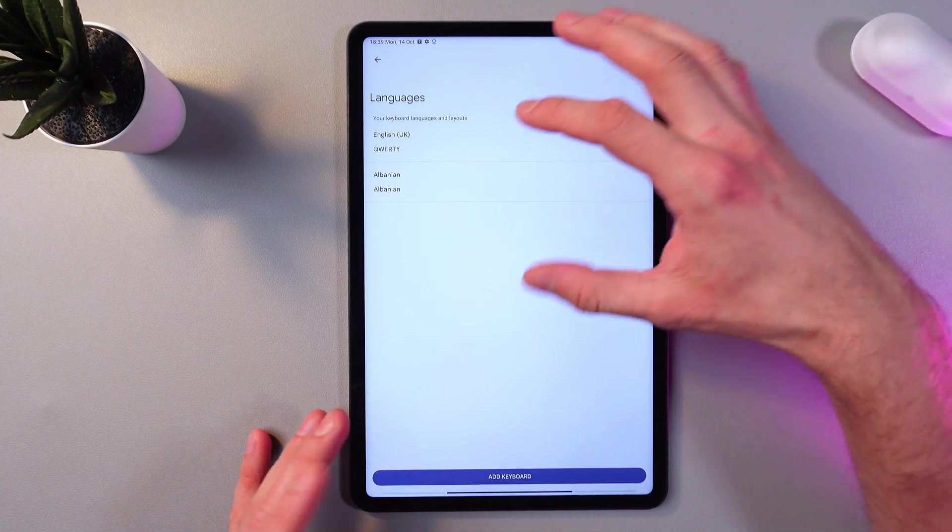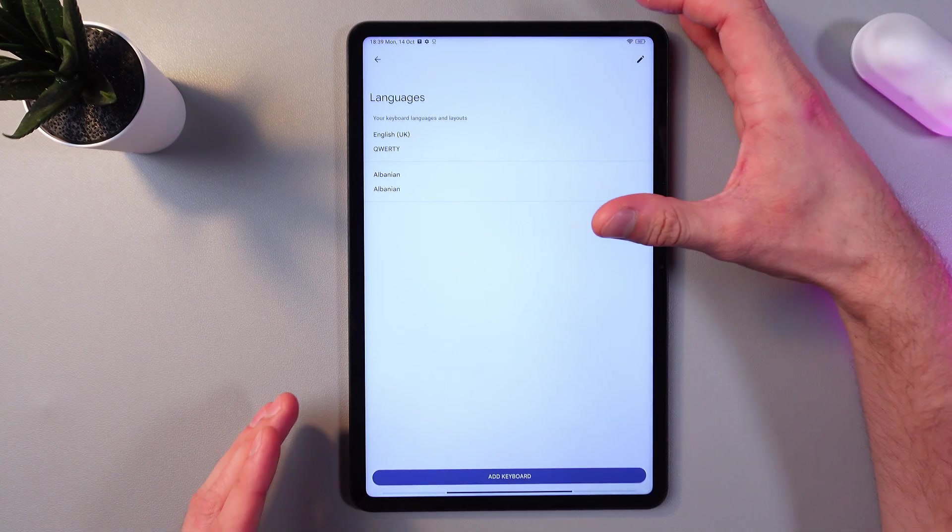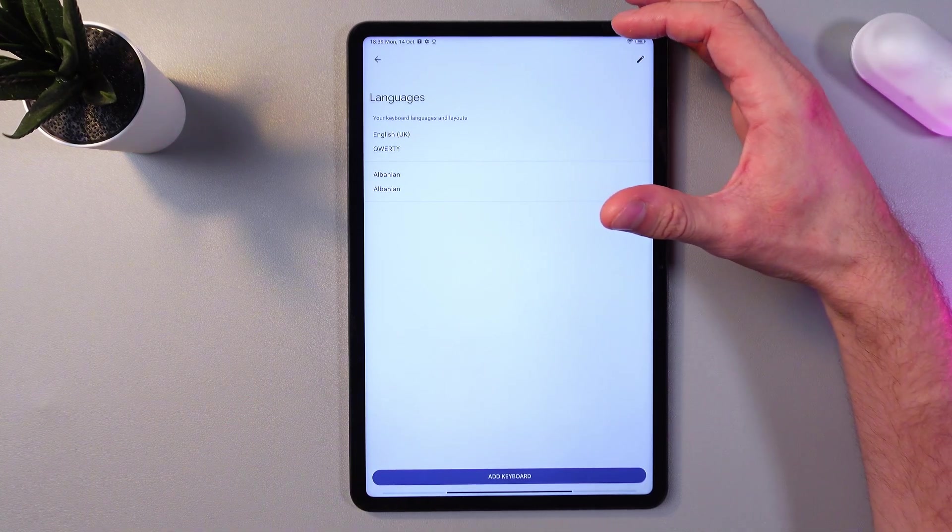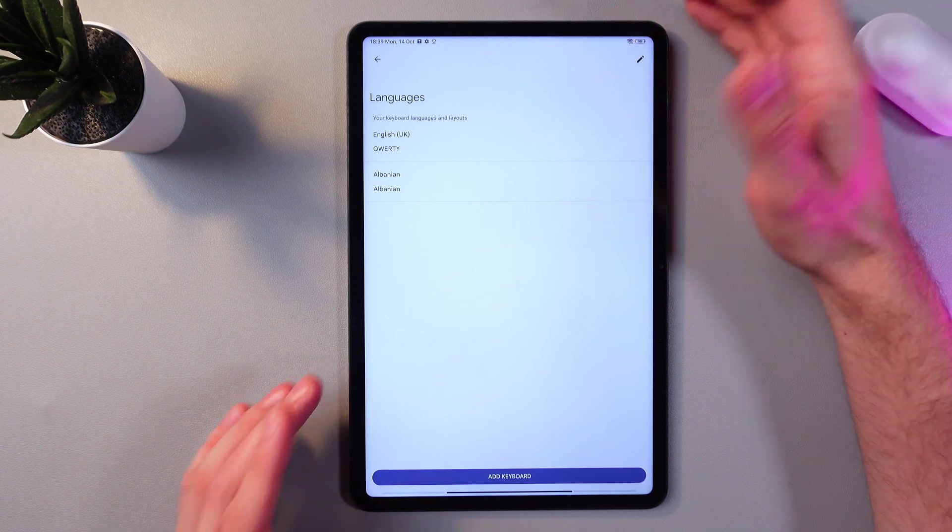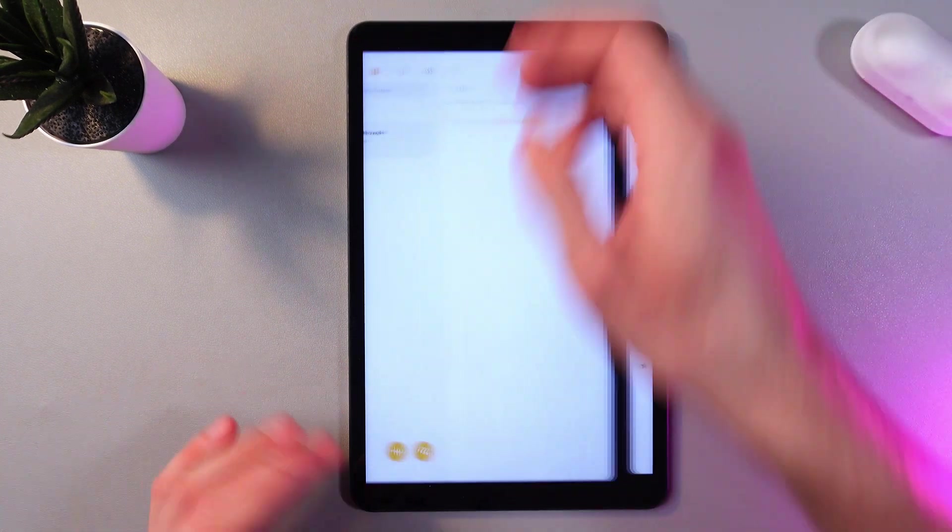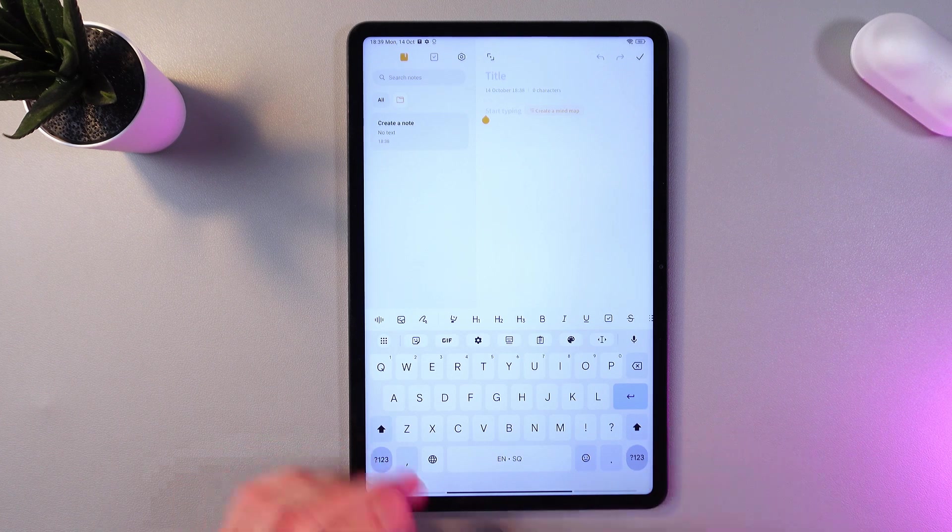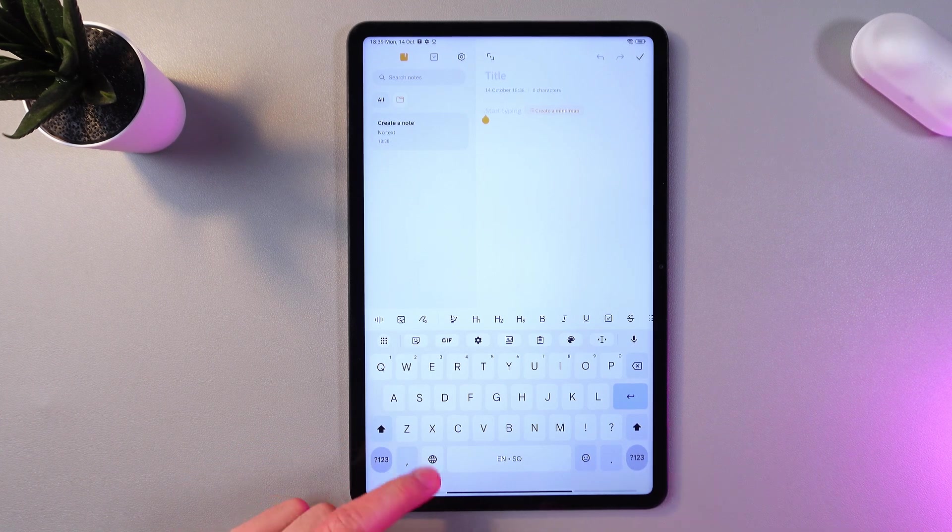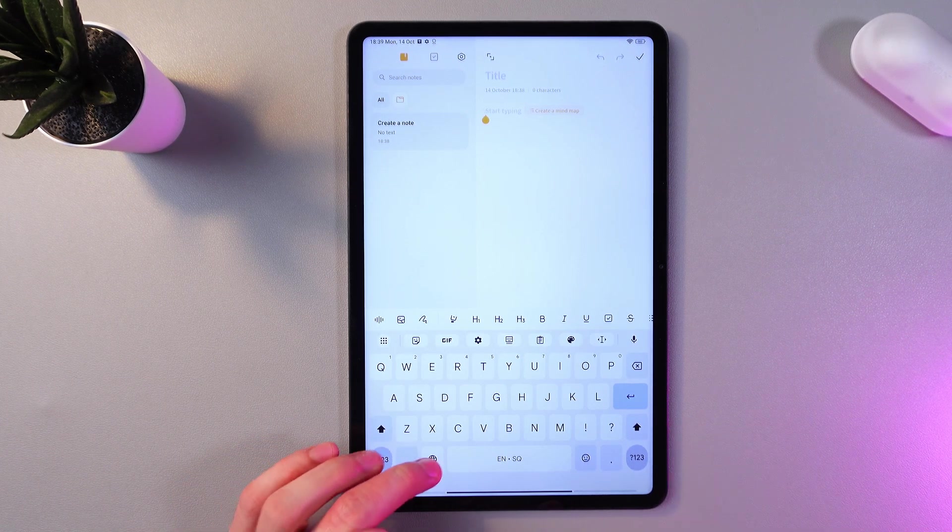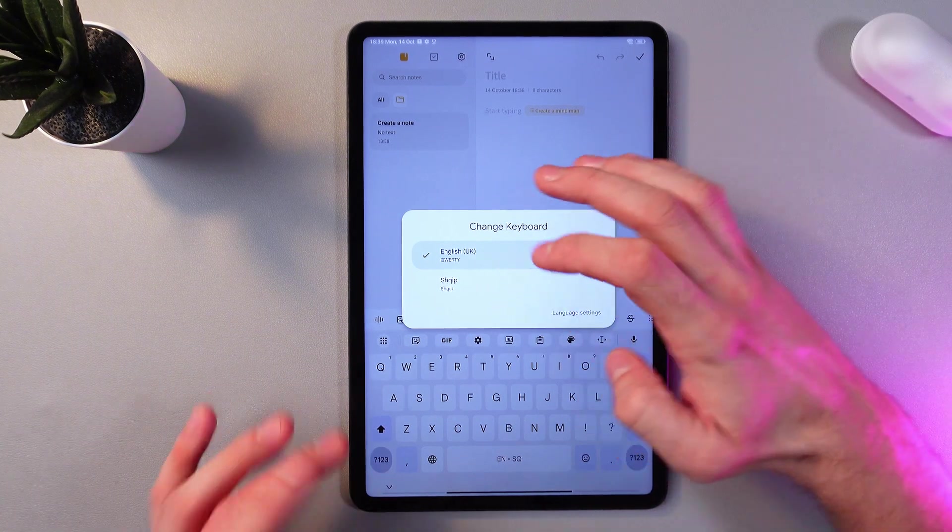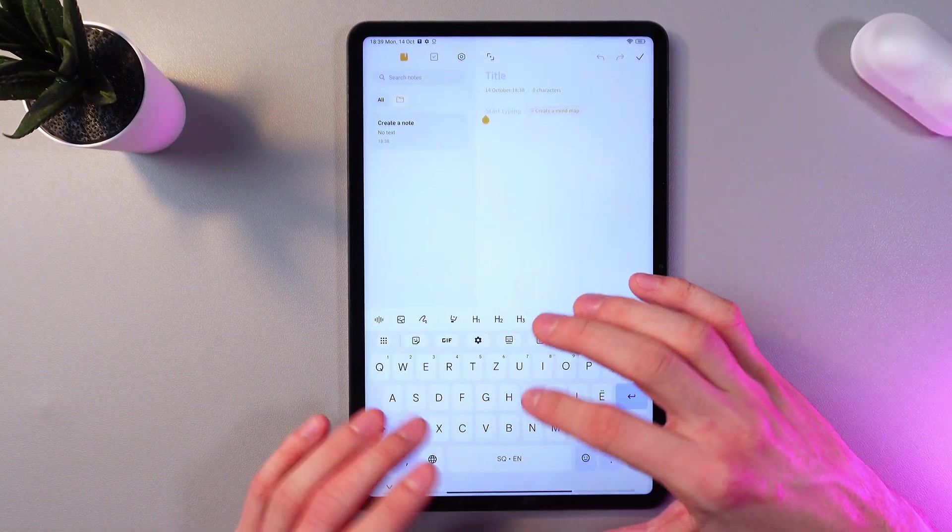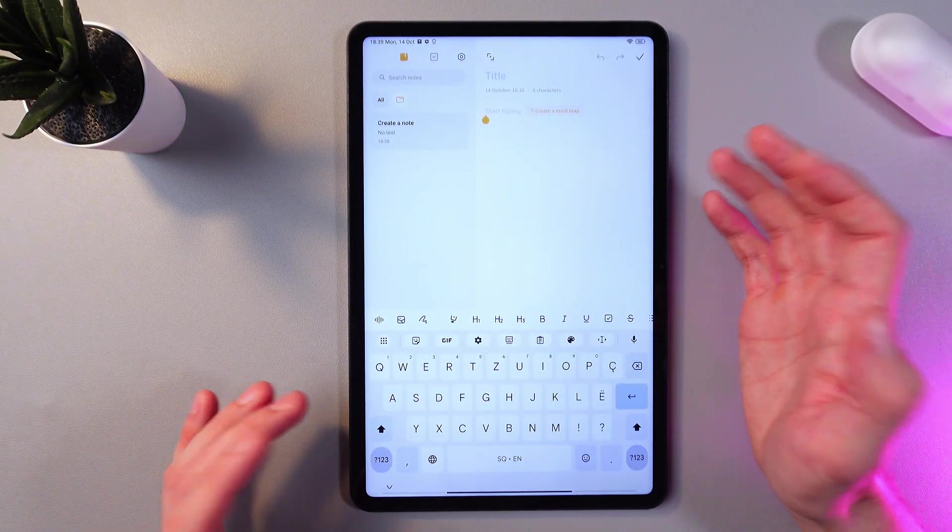And now we've got our keyboard edited. Easy as that. So now let's try it out, let's try if it's working or not. So here simply tap on this world icon, and you can choose between languages. So this is Albanian and now we've got our Albanian keyboard.